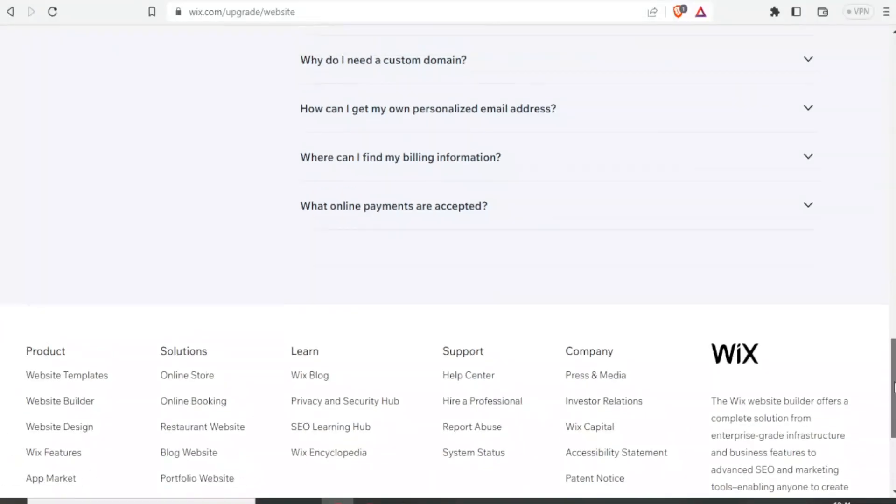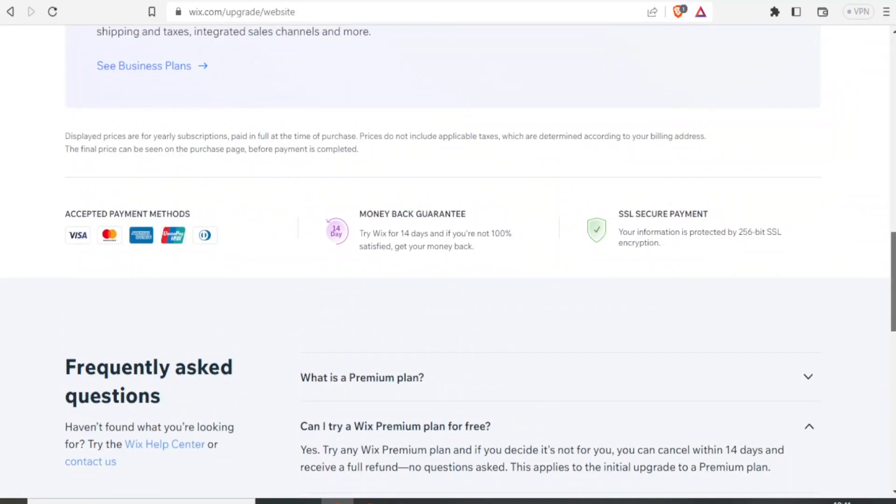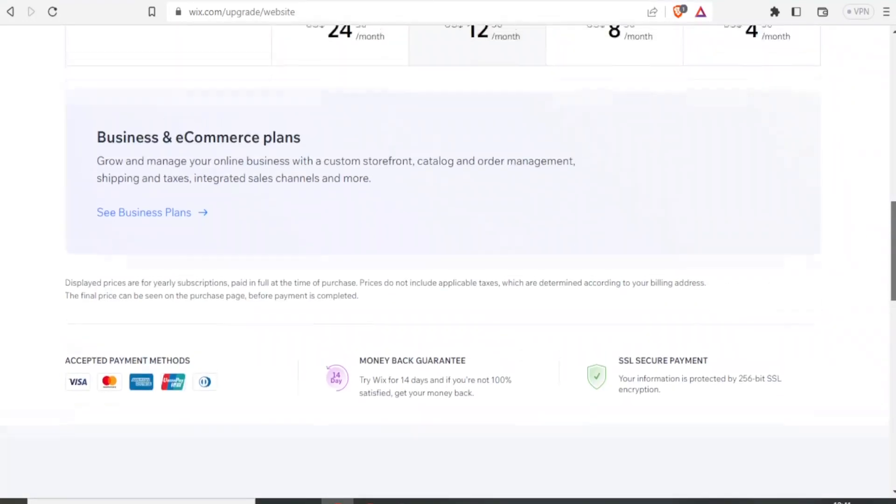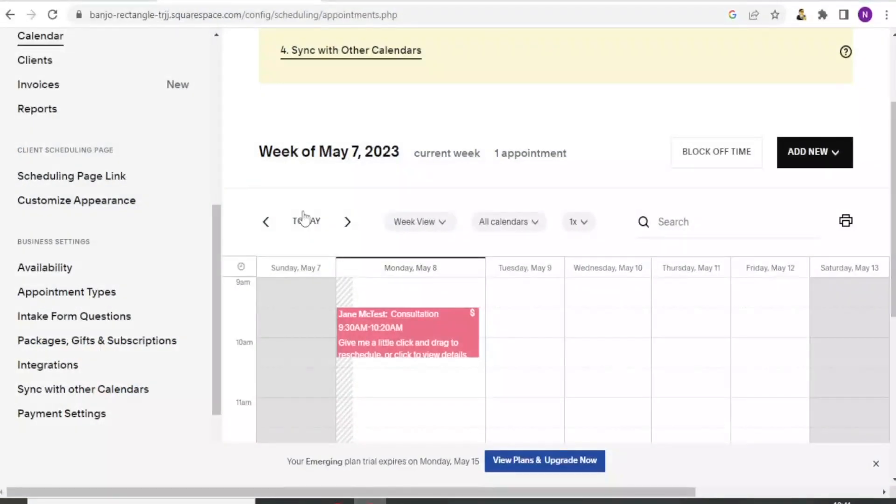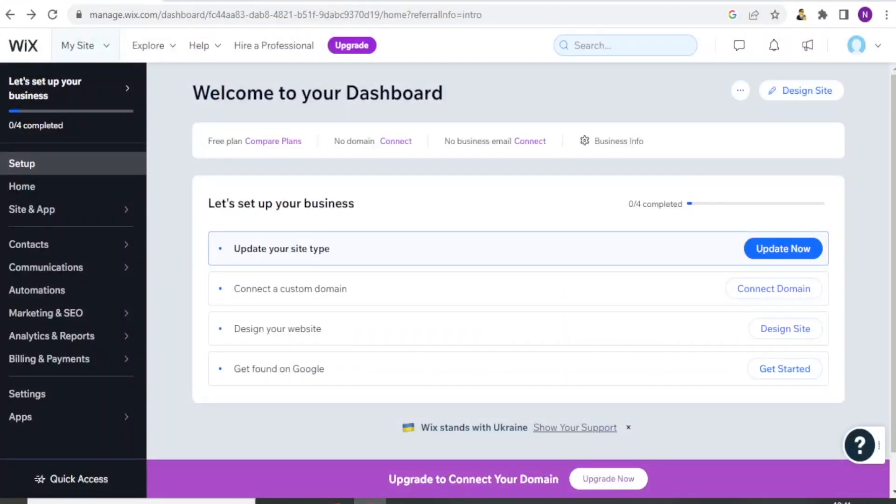So the next item that we are looking at in terms of Acuity versus Wix, let's go to Wix. You log into Wix and then you simply log in with your email and password. And now here I'm already logged in. Logging in is a very basic thing. You just need your email and a password.